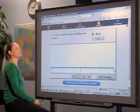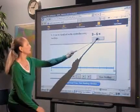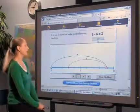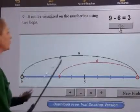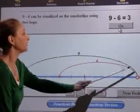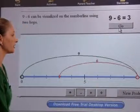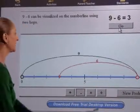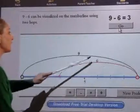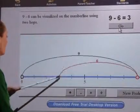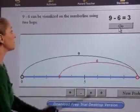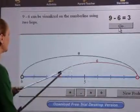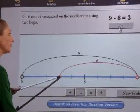So, 9 minus 6 equals... The minuend, or 9, is illustrated by the first arrow, or hop. The subtrahend, 6, is illustrated by the second arrow, or hop. So, 9 minus 6 equals 3.